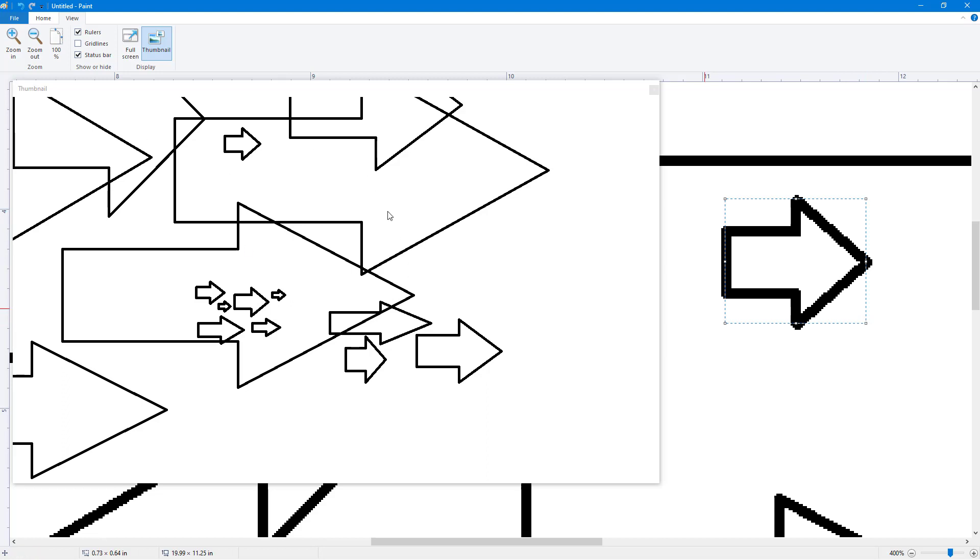And that is how you can work around with thumbnail view inside of Microsoft Paint. I hope you guys learned something. As always, please like, comment, share, and subscribe.